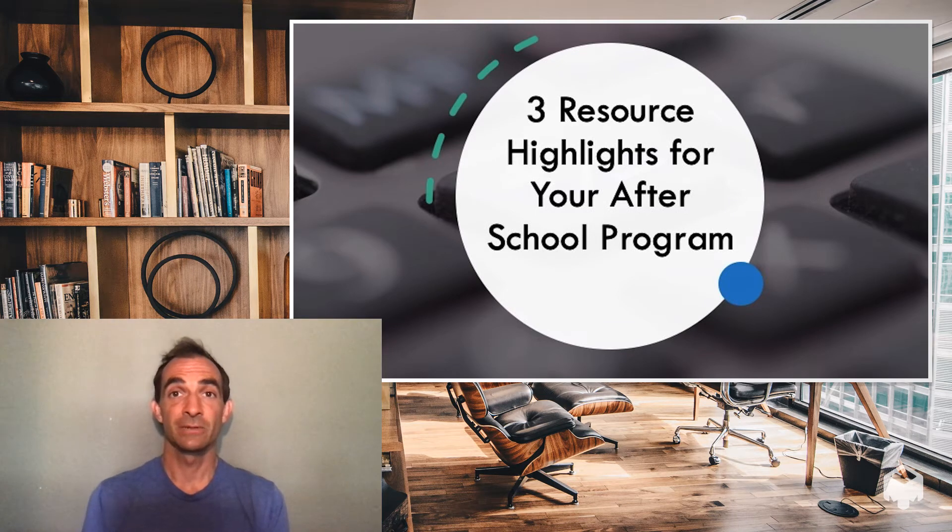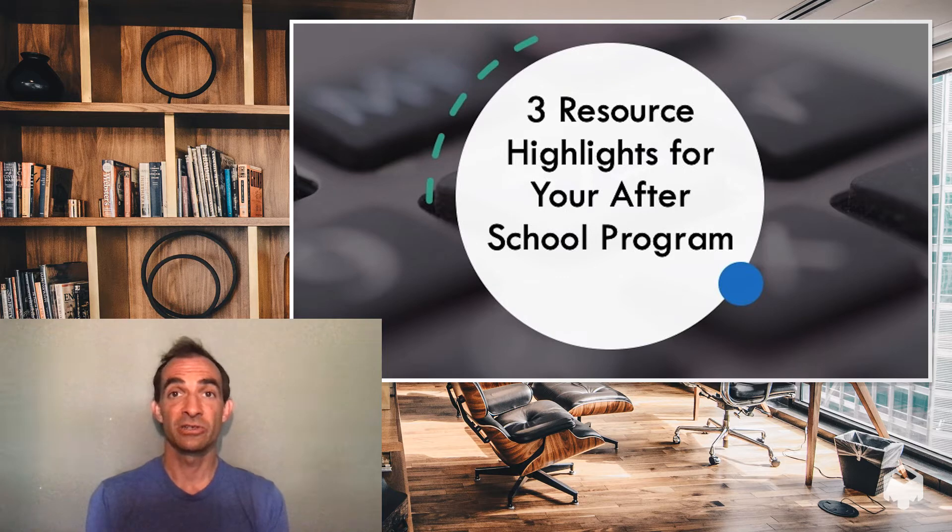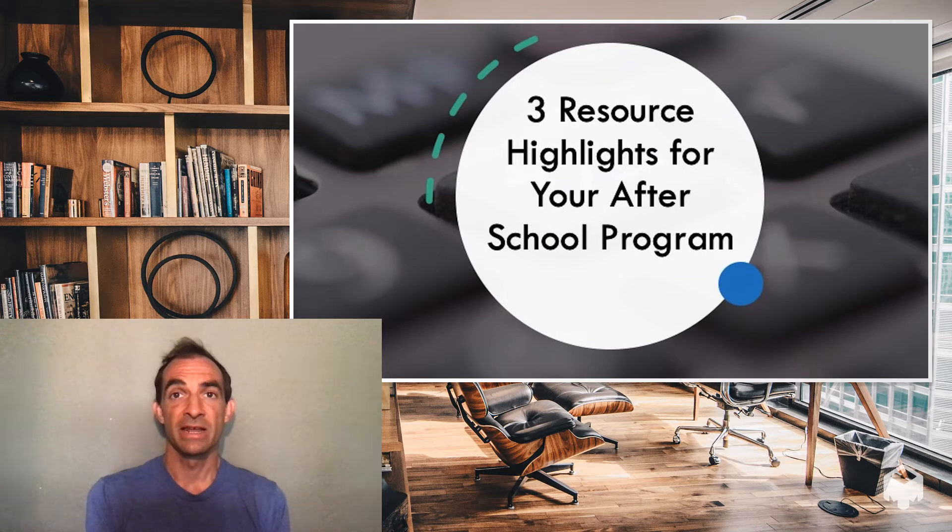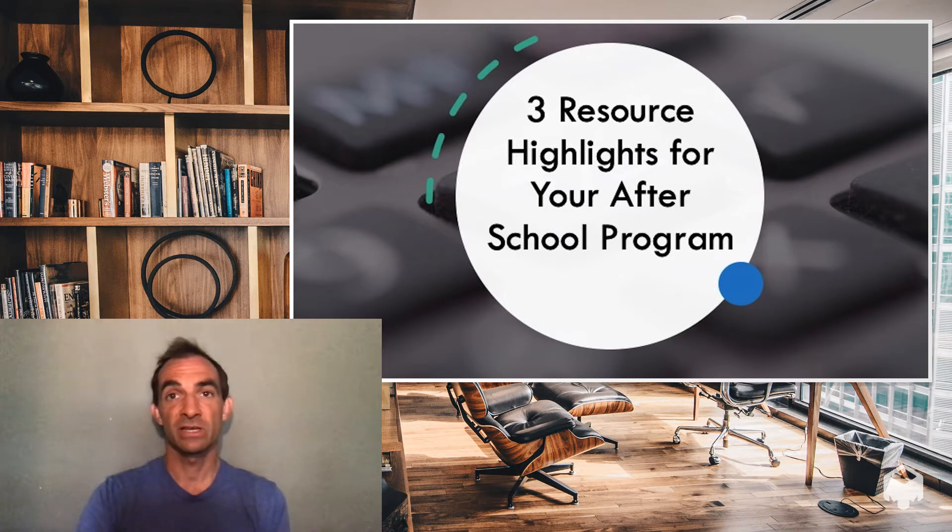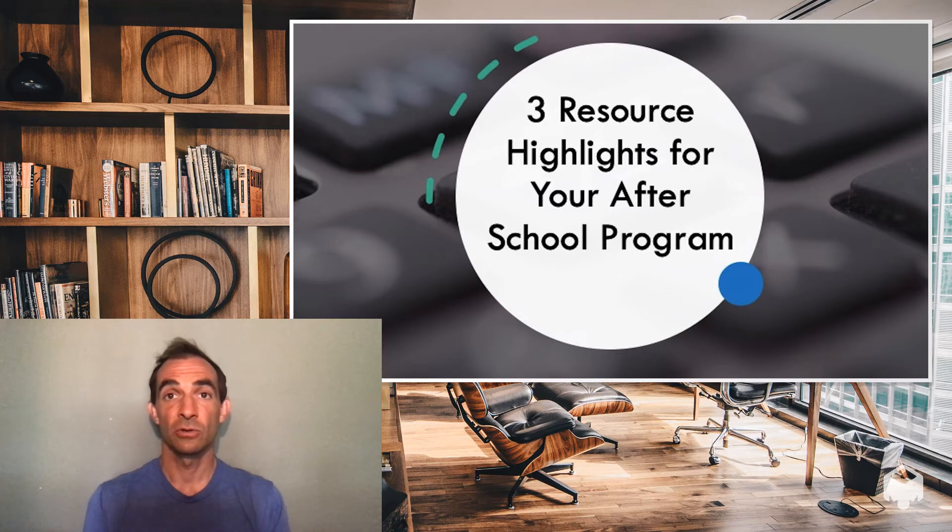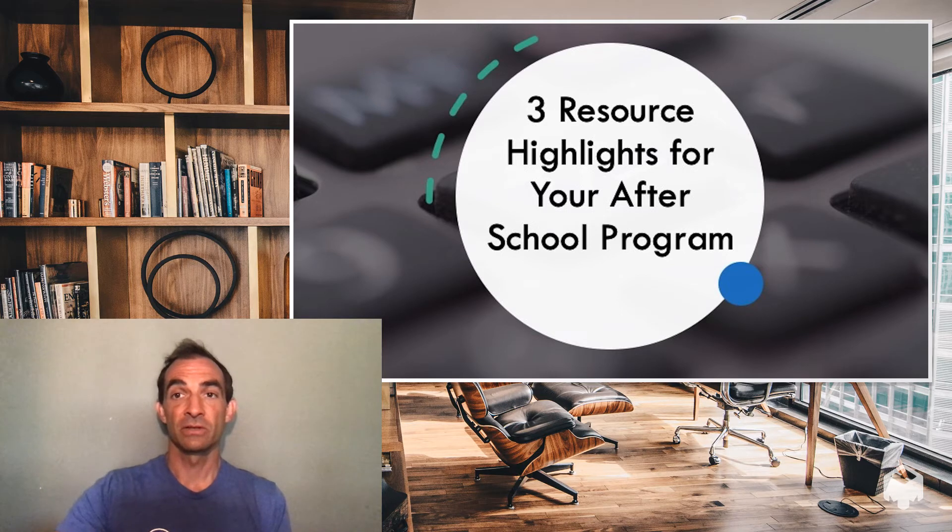What's up, everybody? It's Jason Moore with the Safe and Healthy Kids Wellness and Nutrition Department, and I'm here for the weekly installment highlighting three resources for your afterschool program.